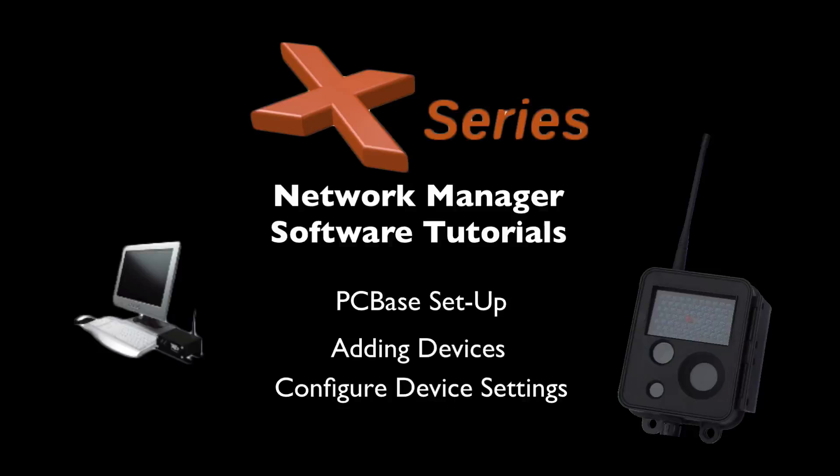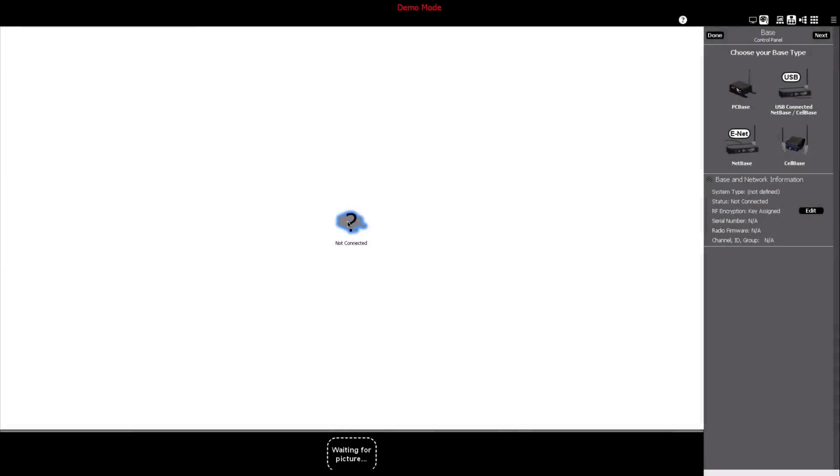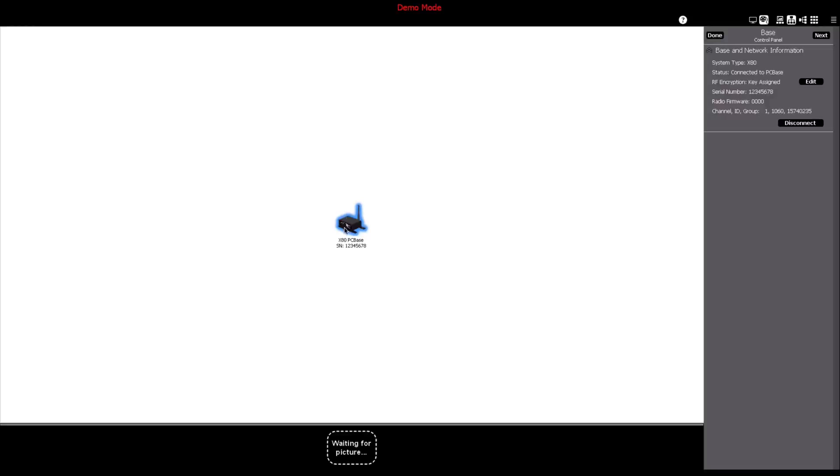Once your X-Series Network Manager software has been installed, launch the software. To choose the PC base option, double-click the PC base icon, click Connect, and it will be added to your network.